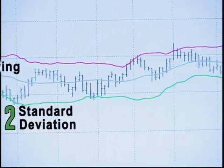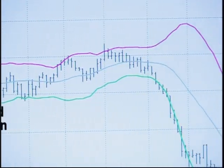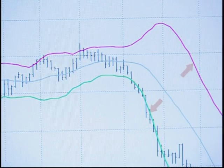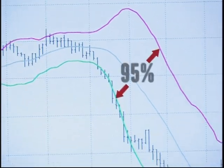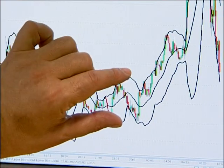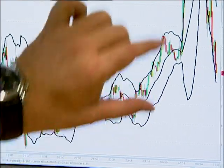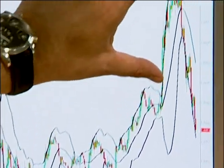If you subscribe to the Bollinger Theory, price should remain within the bands 95% of the time. When those bands contract and get very narrow, the volatility in price is low. And when Bollinger Bands compress into what we call the Bollinger Band Squeeze, a breakout out of those periods tends to be a very good signal for people to take a look at.